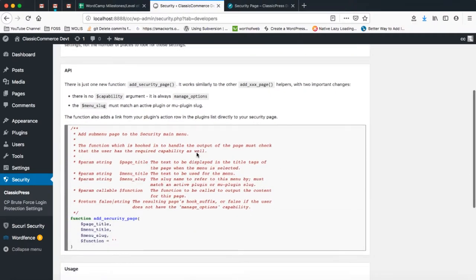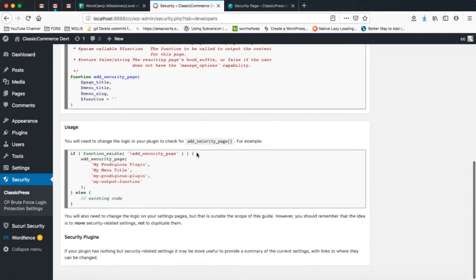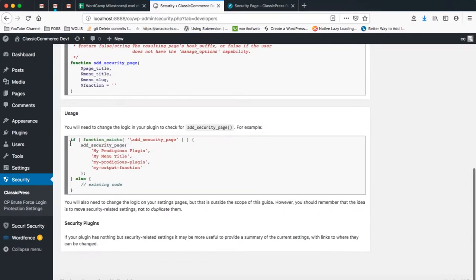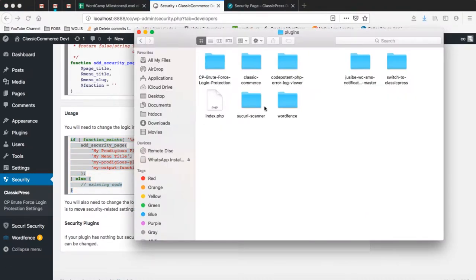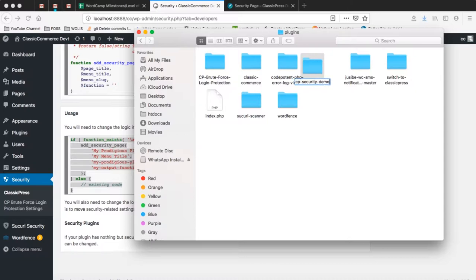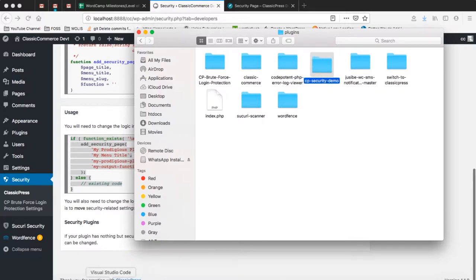We have an overview of how this particular function works. What I'm going to do is copy this particular piece of code and open a new plugin page in our plugins folder. I'll just create a new folder and call it cp-security-demo-plugin, and I'm going to drag and drop this into my Visual Studio Code editor.